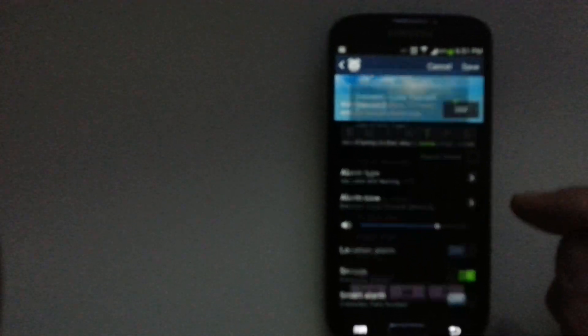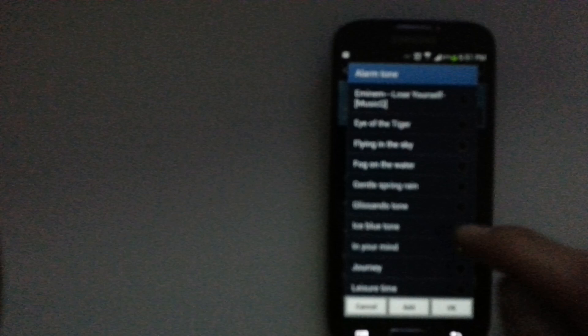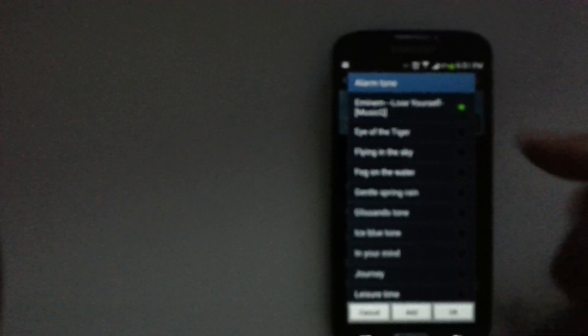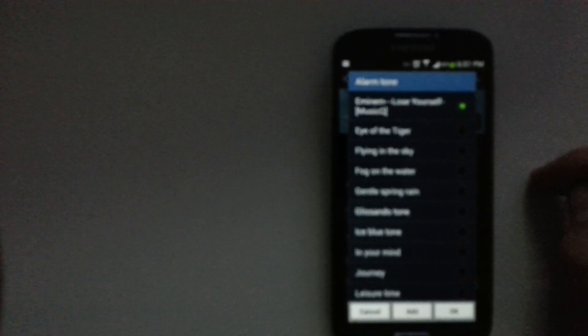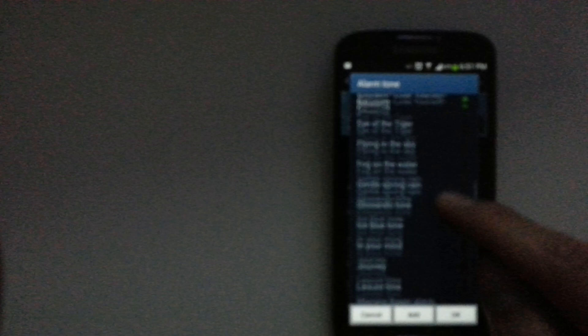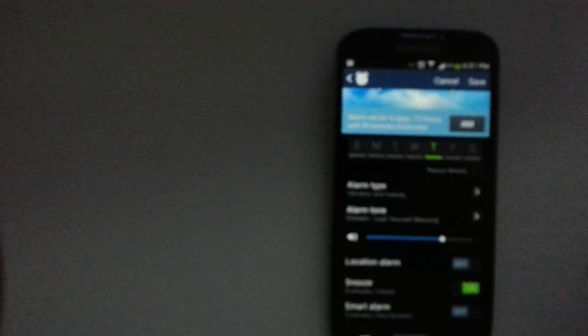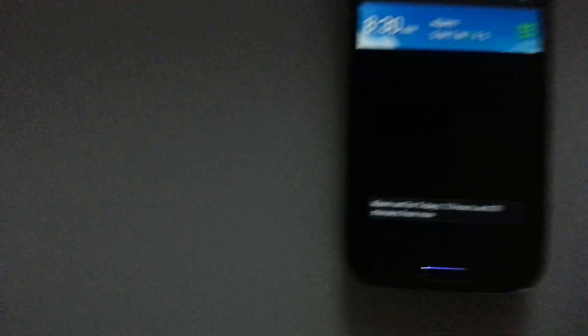Then you can see the alarm tone here now, it's on Eminem Lose Yourself, and it will actually be in this database as well now. So you can go back to Lose Yourself, and then that's pretty much it.